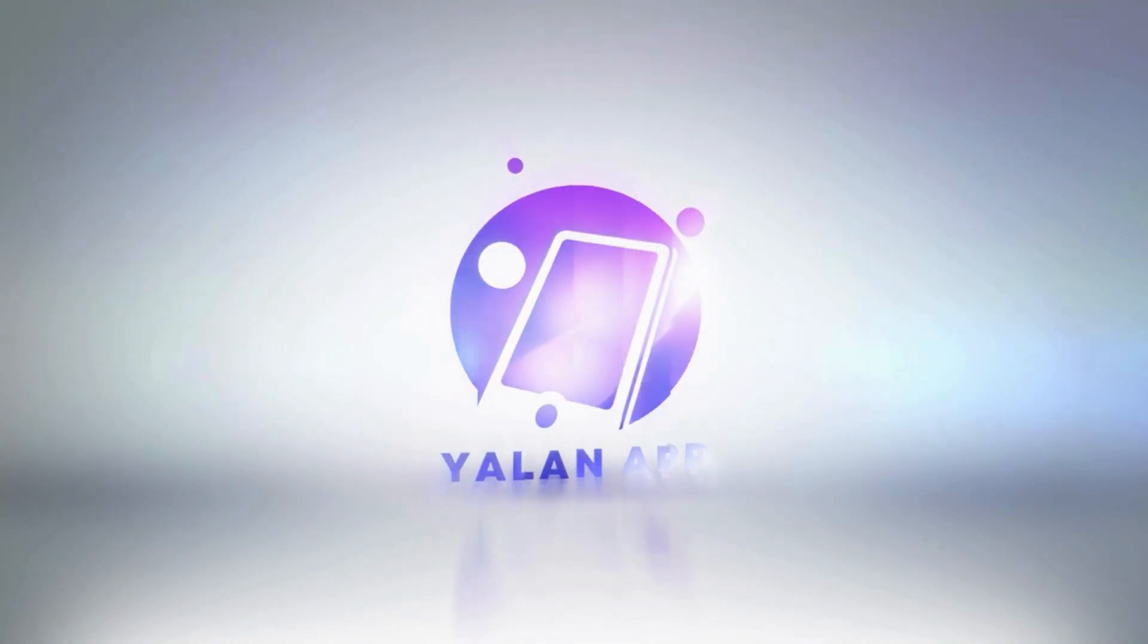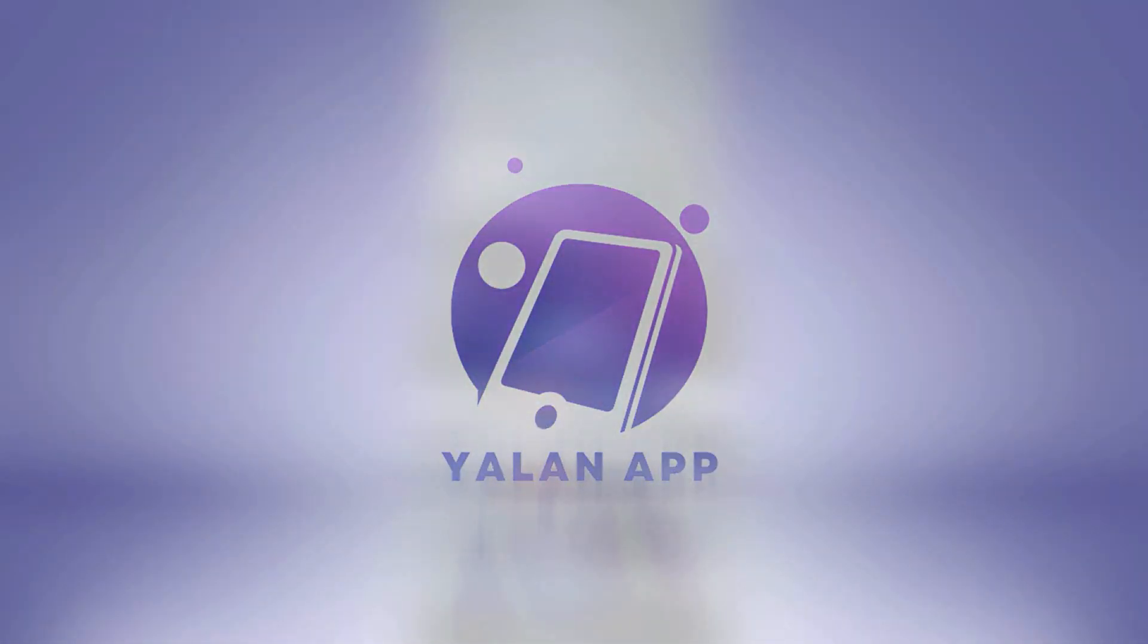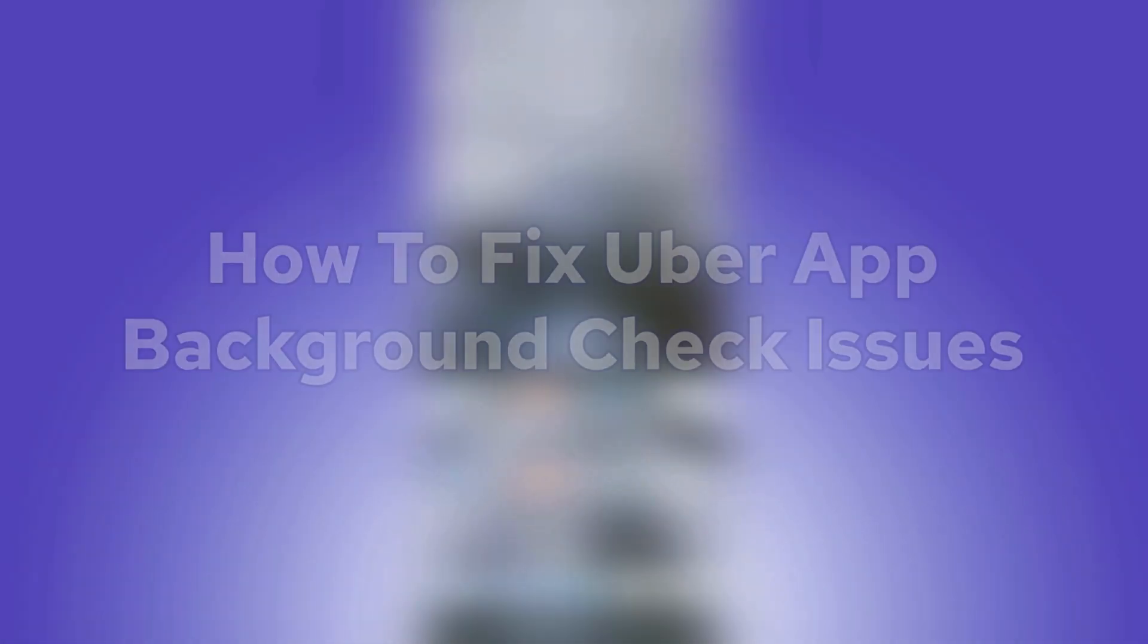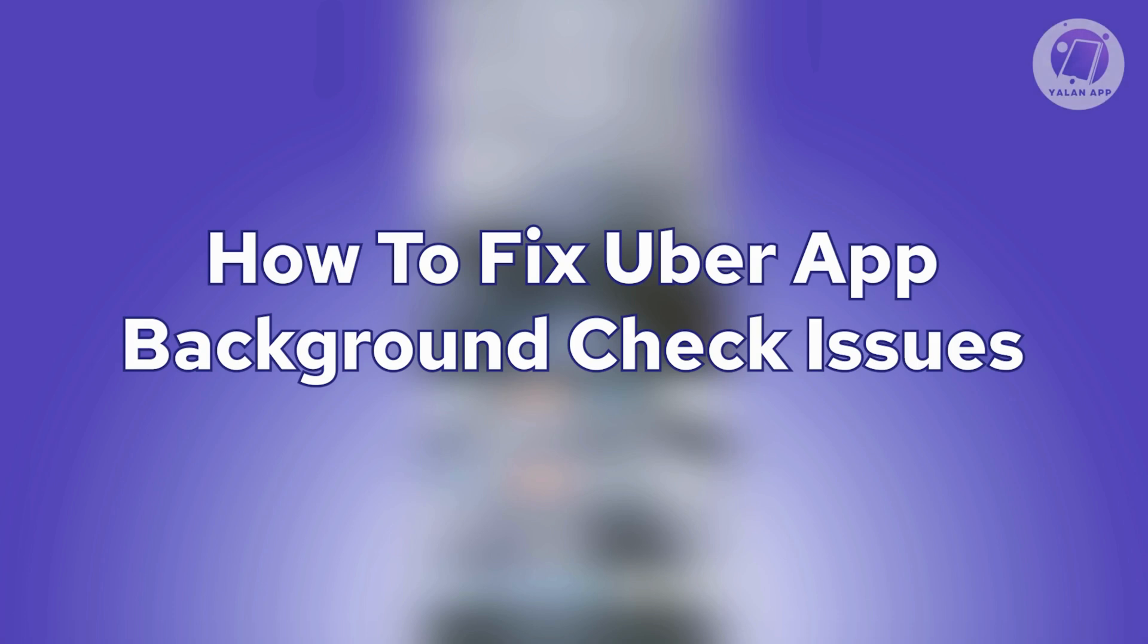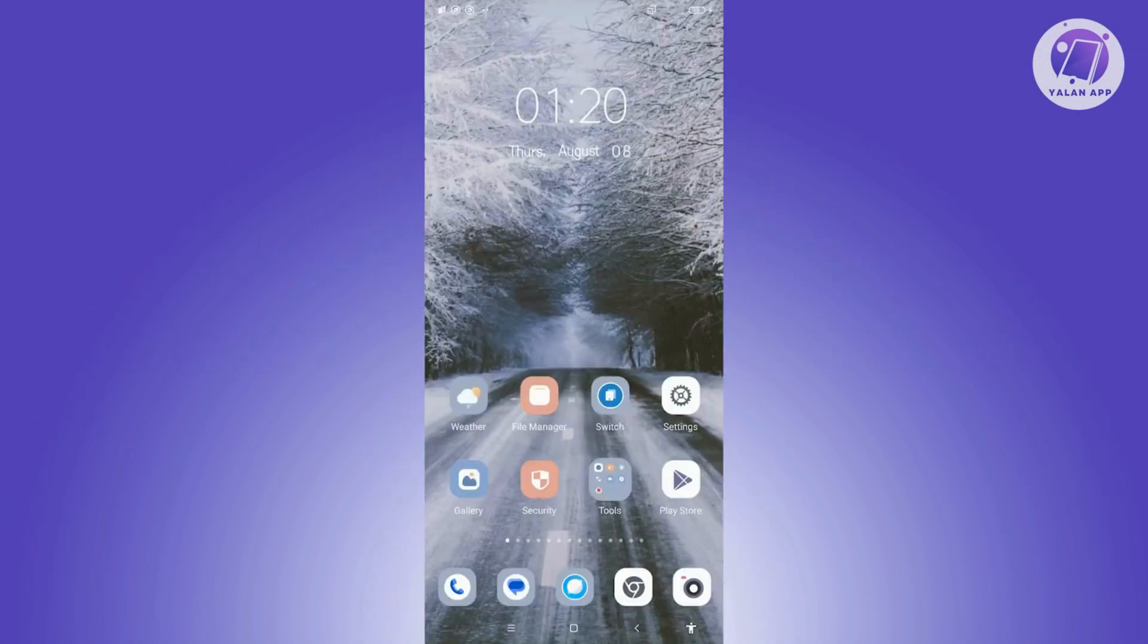Hey guys, welcome back to Online App. For today's video, I'm going to show you how to fix Uber app background check issues. So if you're interested, let's start our tutorial. The first thing you want to do here...